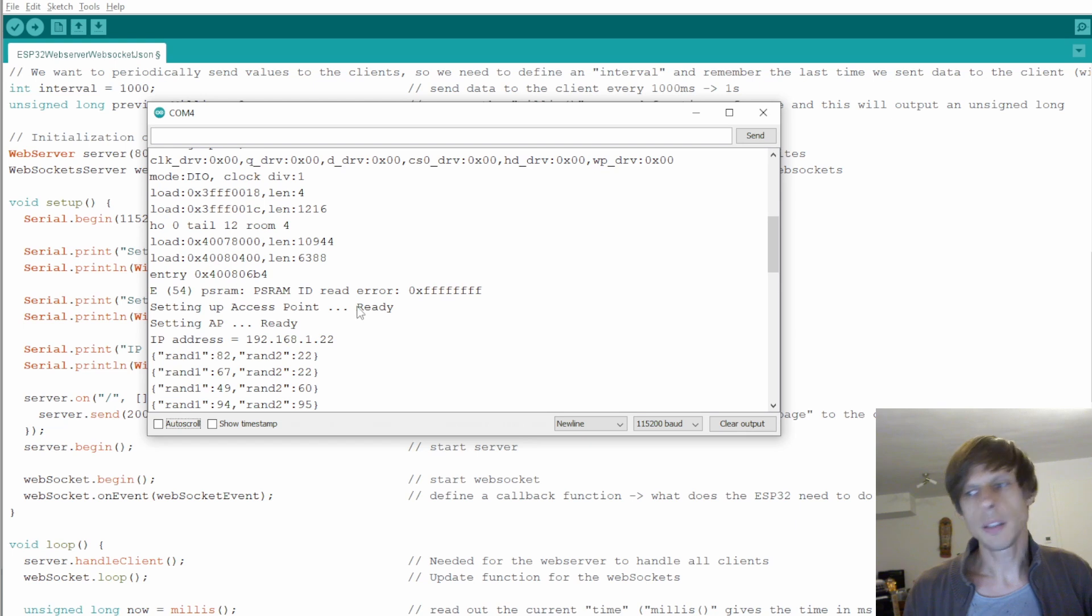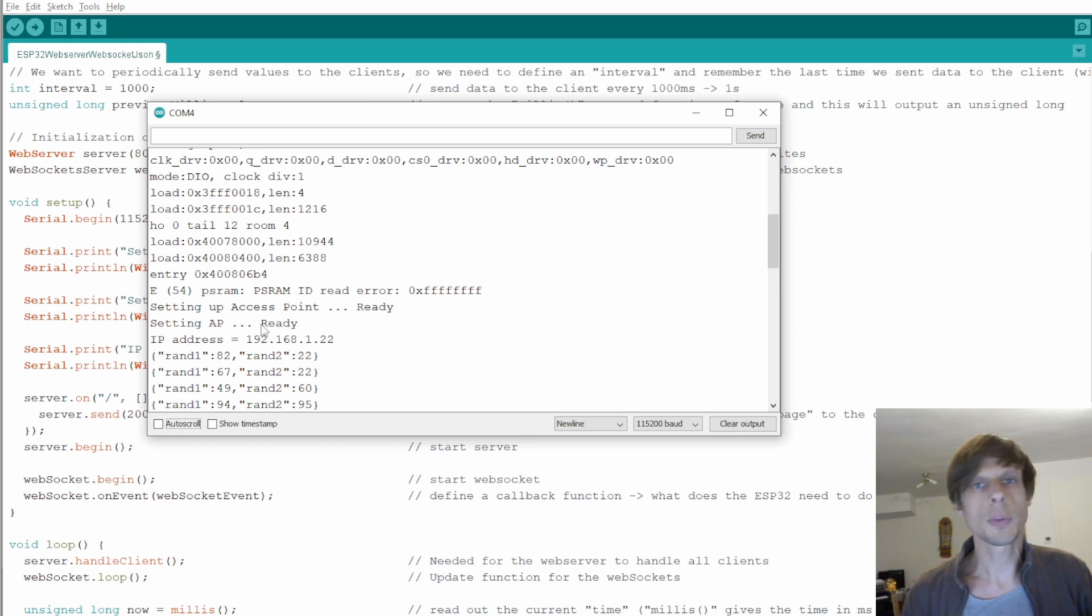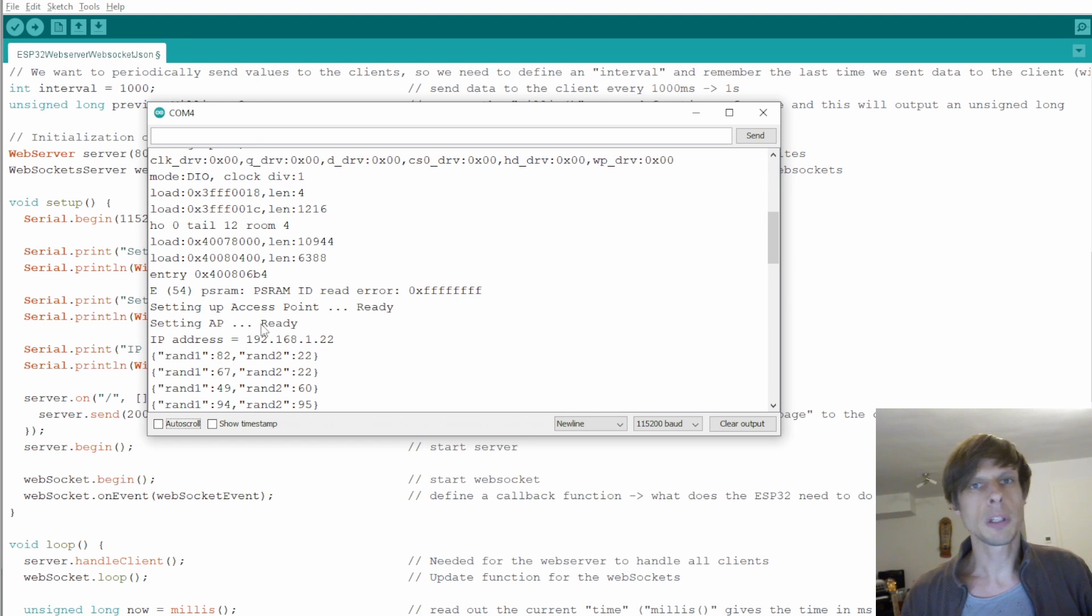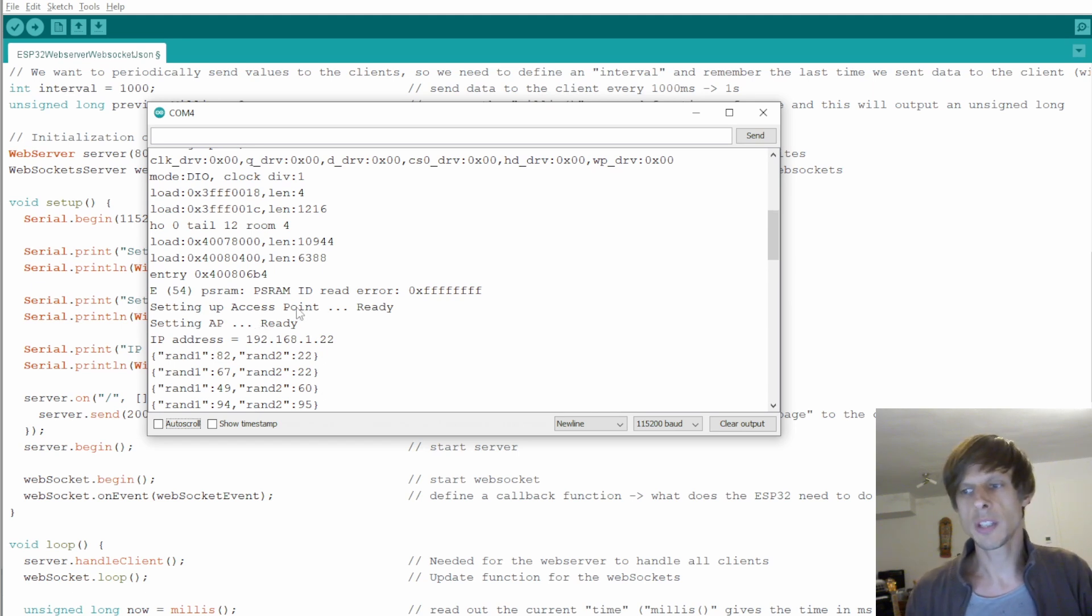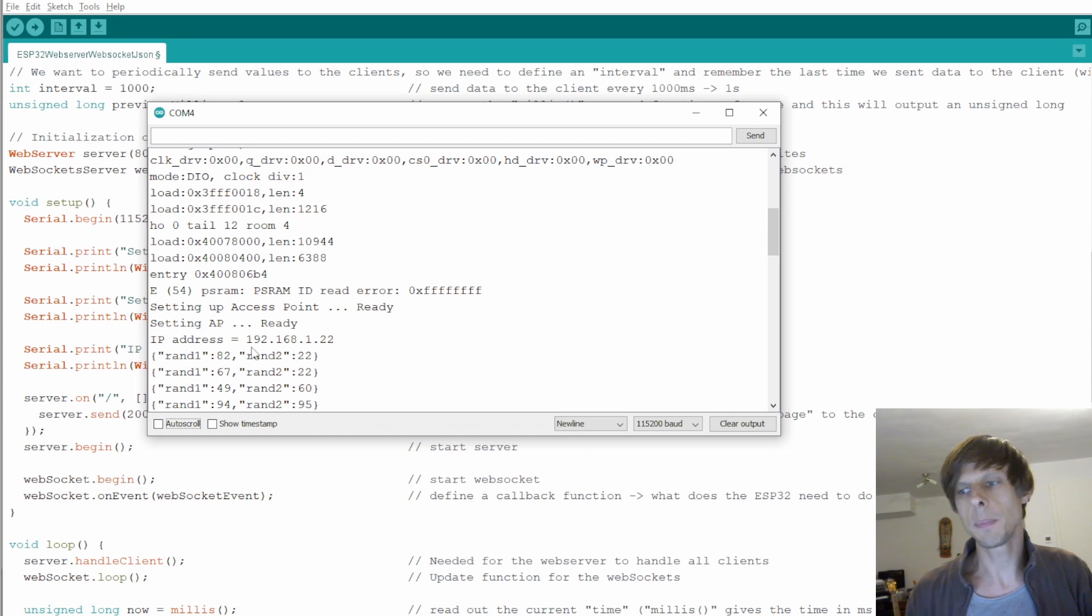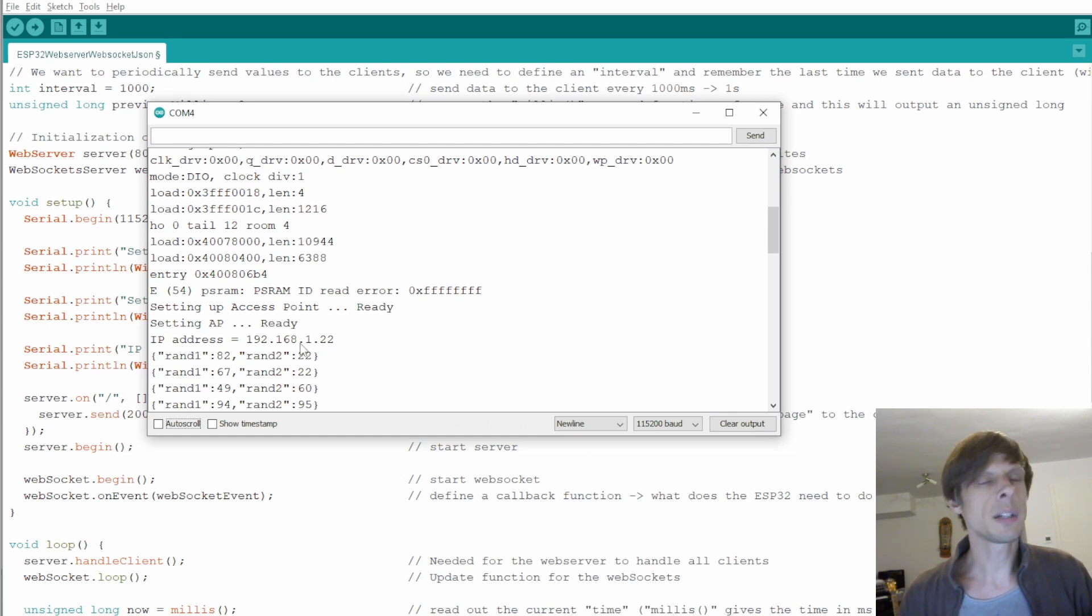So we see here that with ready and ready that the access point is set up correctly. If the password for instance would be 7 characters instead of 8 it would have said failed over here. It confirms once more the IP address. And so let's connect now to our ESP32 and see if everything is really working.